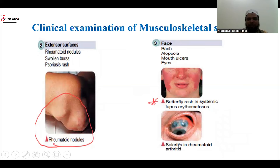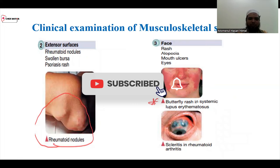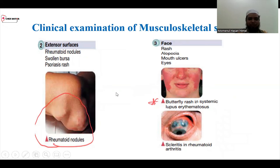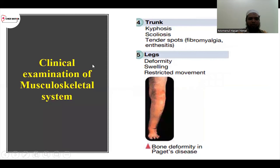You can see the cervical spine. There is cervical involvement with rheumatoid arthritis, so rheumatoid arthritis is a complication. We also look for mouth ulcers and facial ulcers. What is this? We can see a trunk examination — kyphosis, scoliosis, and tender spots.